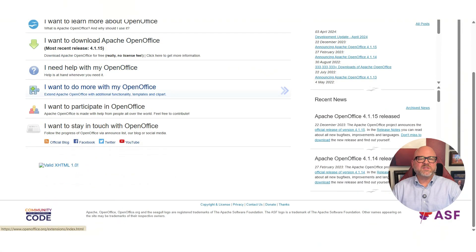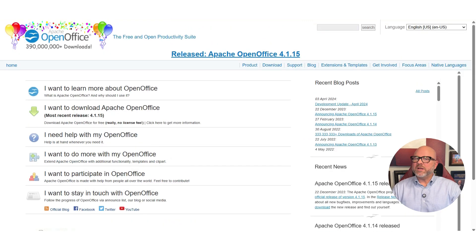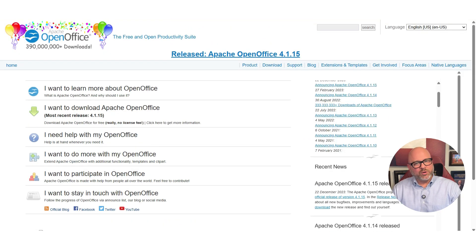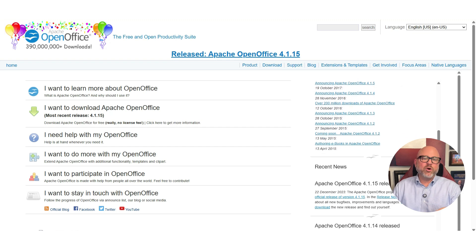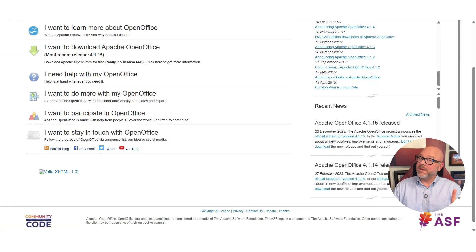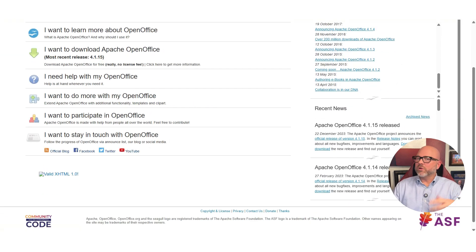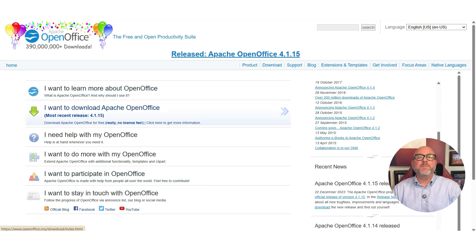So what is Apache OpenOffice? For many years, it was the original king of free office software. It is a complete office suite that you can download to your computer. It has a word processor called Writer, a spreadsheet program called Calc, and a presentation tool called Impress. For a long time, it was the best free alternative to Microsoft Word, Excel, and PowerPoint, and it was used by millions of people.